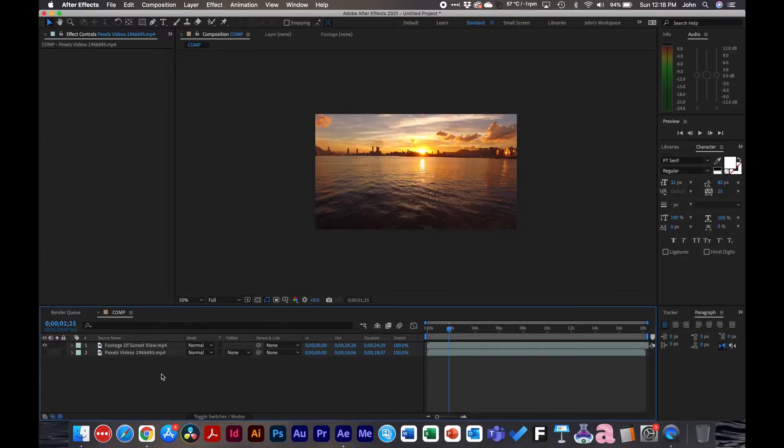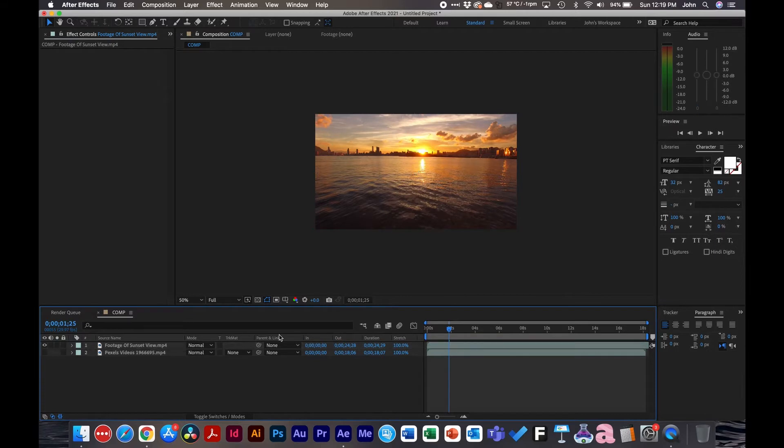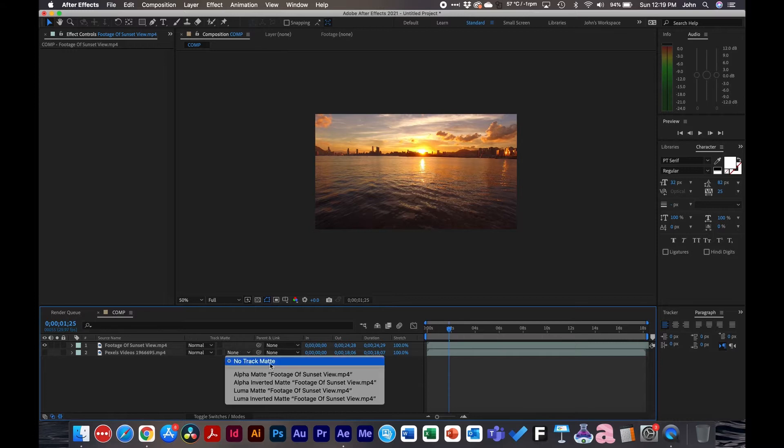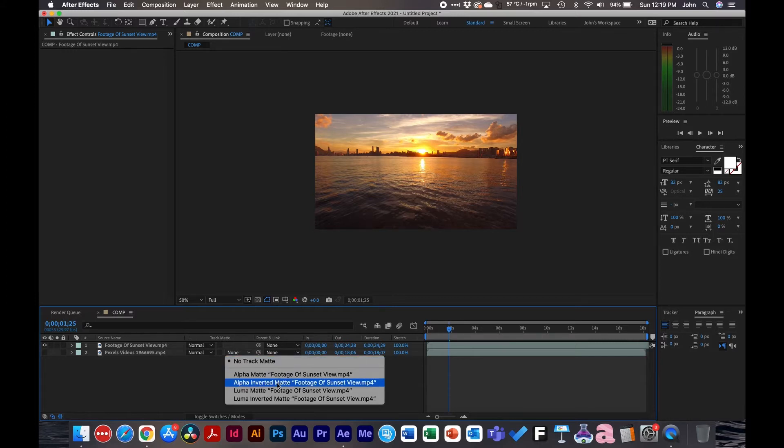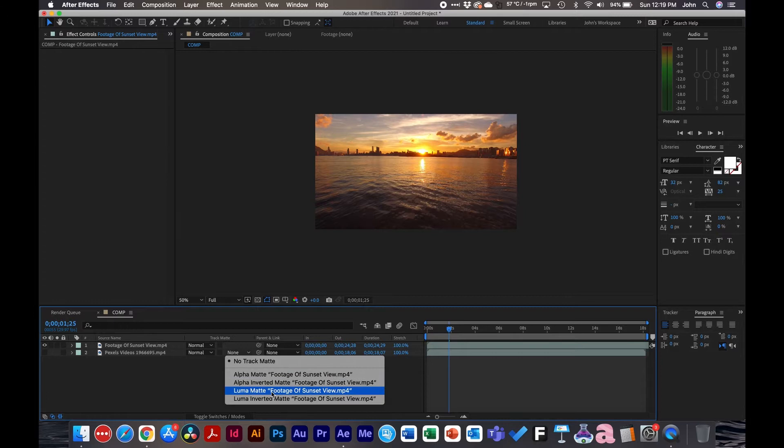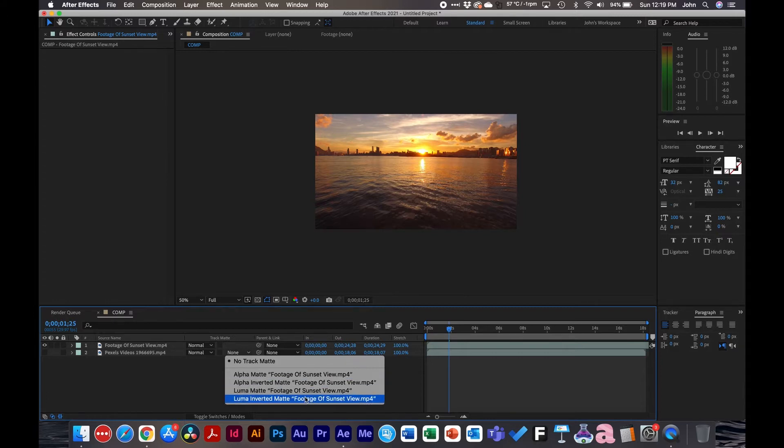So let's get started. I have a composition here inside After Effects and how mattes work is if you're in the timeline window, you'll see a track matte with a few different options: alpha matte, alpha inverted matte, luma matte, and luma inverted matte.